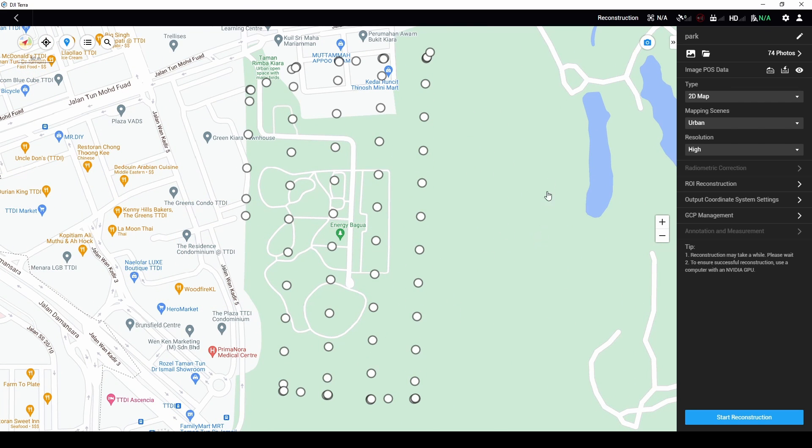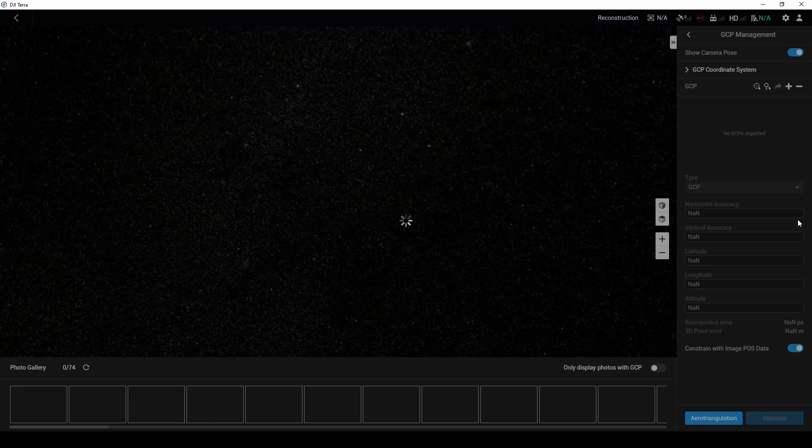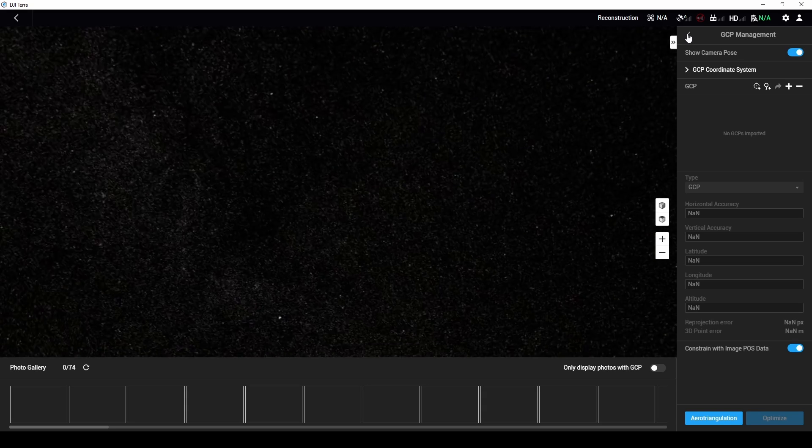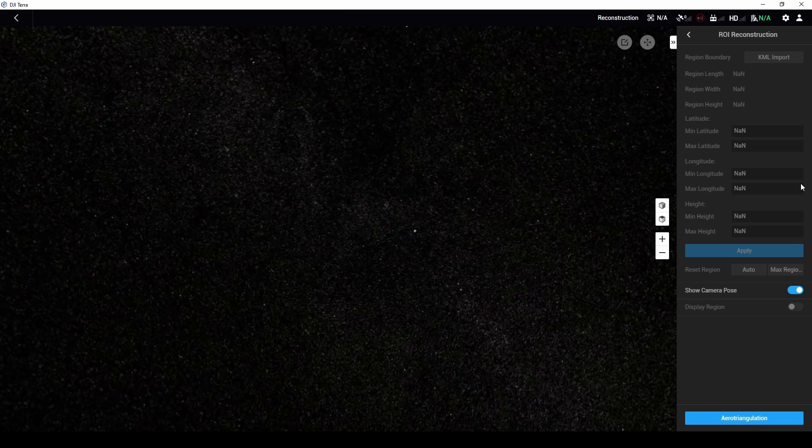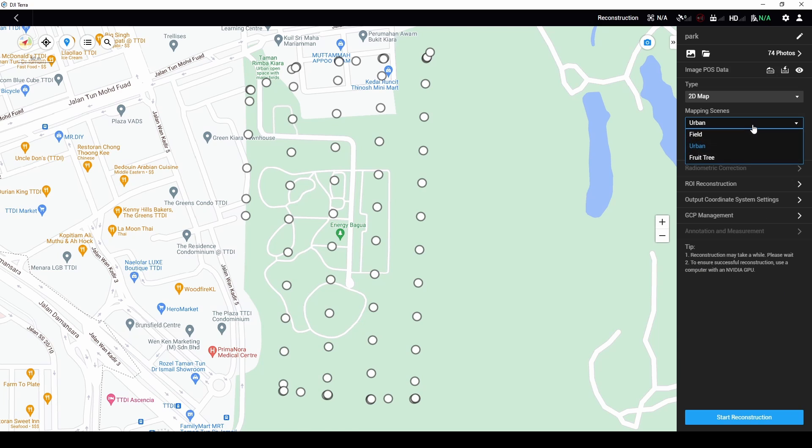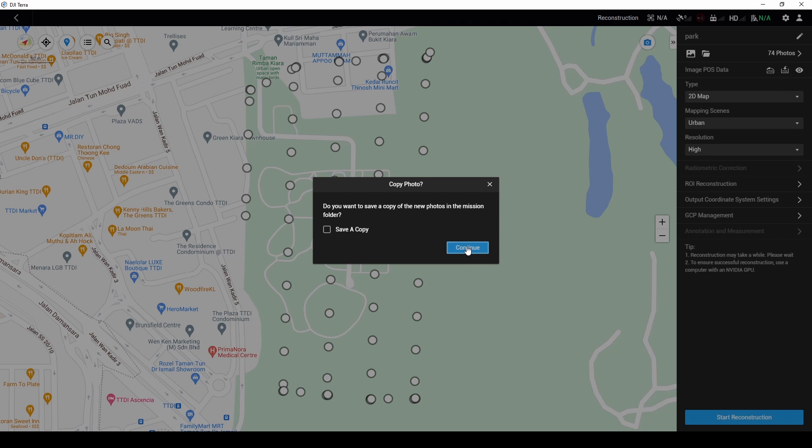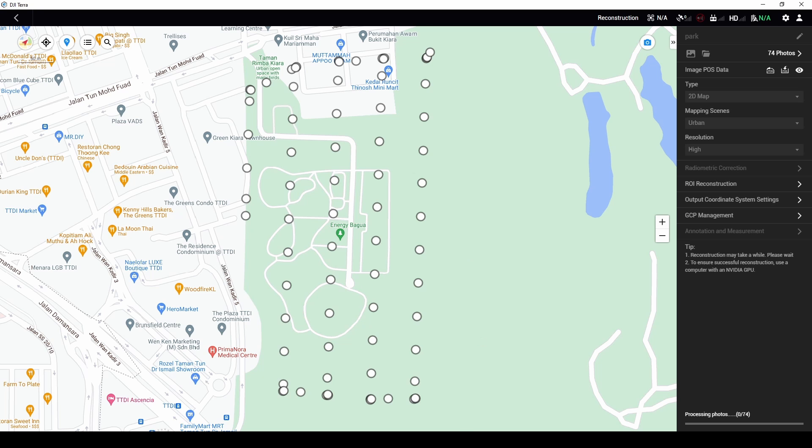So you can reprocess the whole thing in various other ways. You get your output coordinate system setting. If you have any ground control points, you can set the ground control points. So you can reconstruct just by a small area if you want to. So once everything is done, urban resolution, we want high 2D map. Just give it a few seconds.